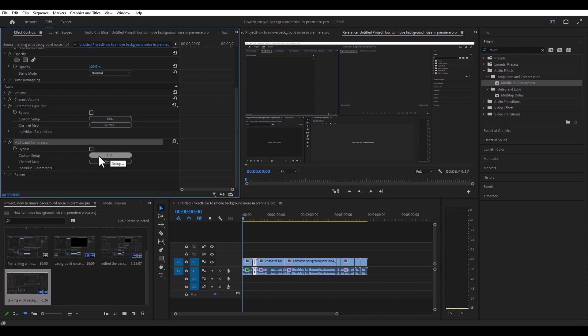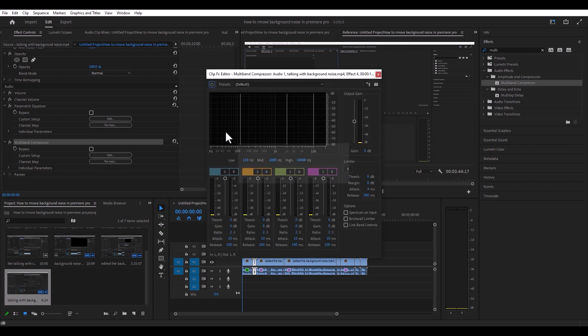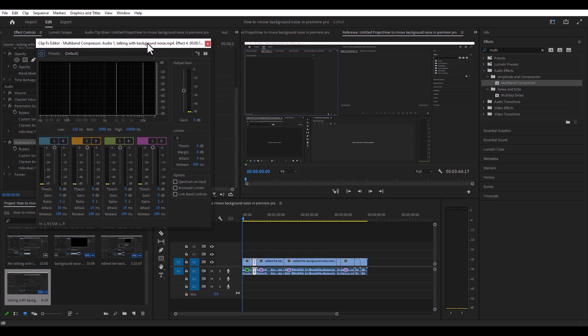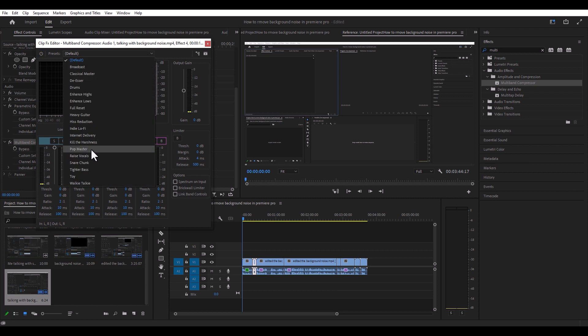Multiband compressor — go ahead and hit edit. This is what you get: a pop-up window. And again, you have a bunch of presets that you can experiment with.